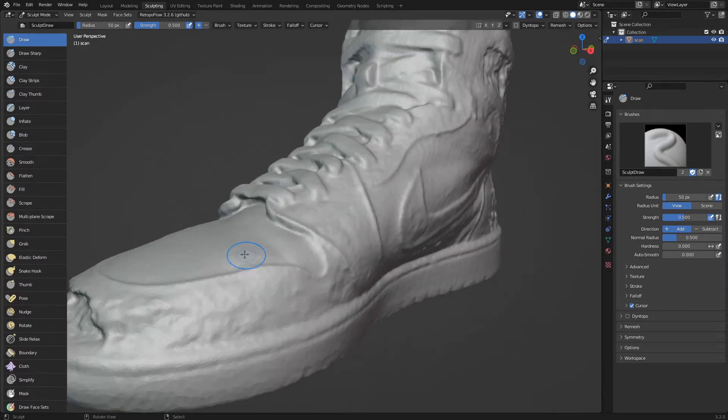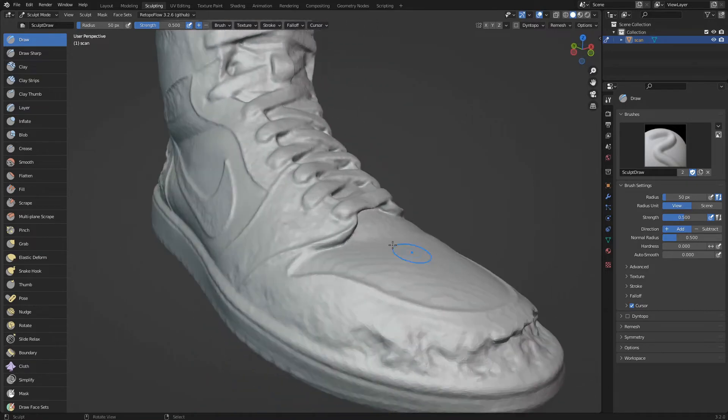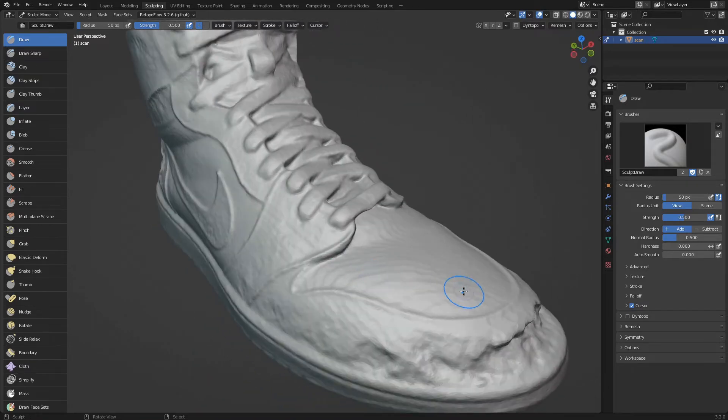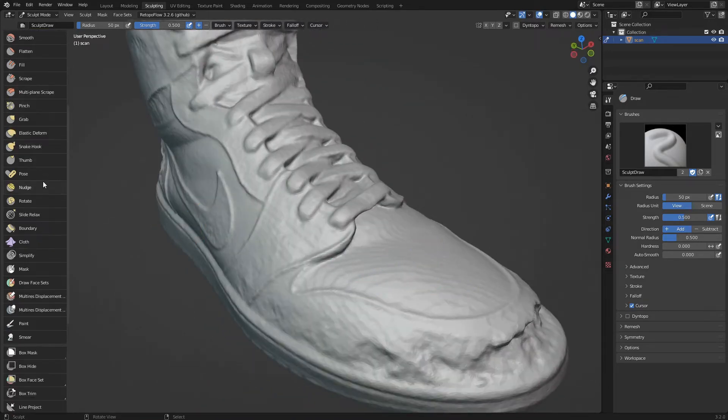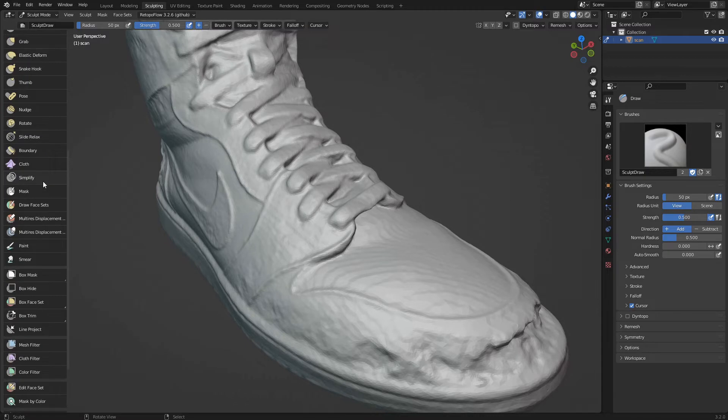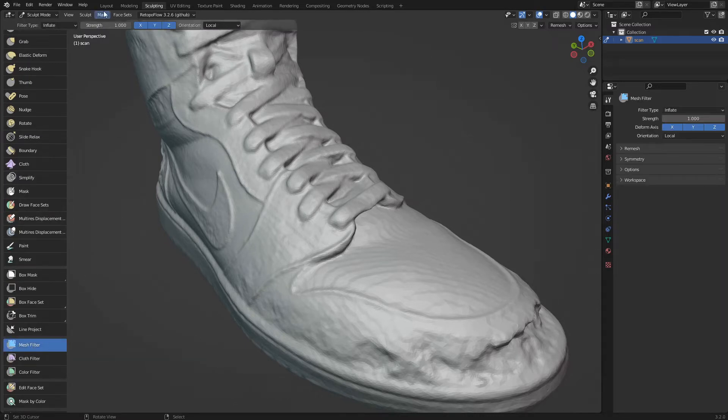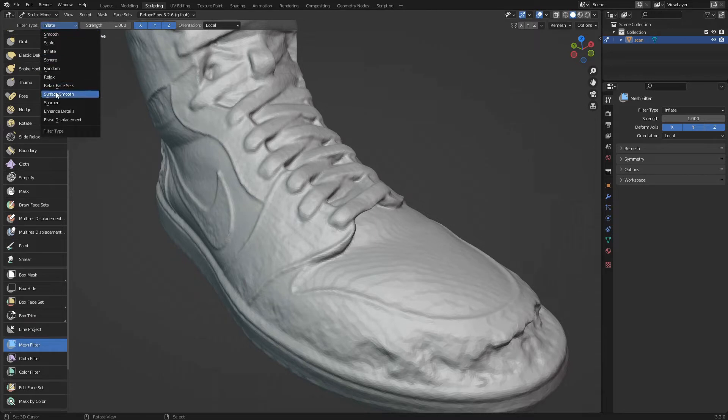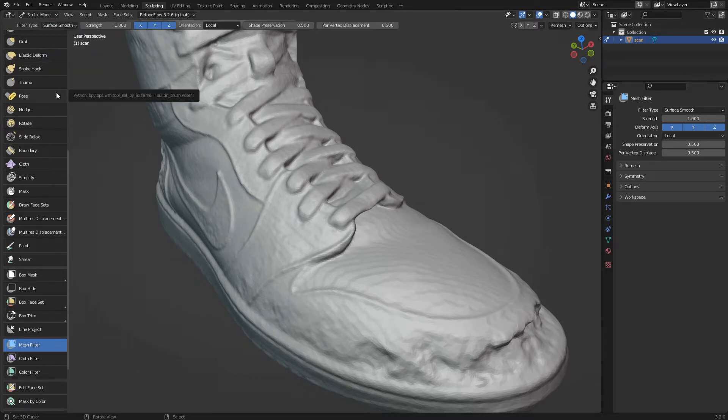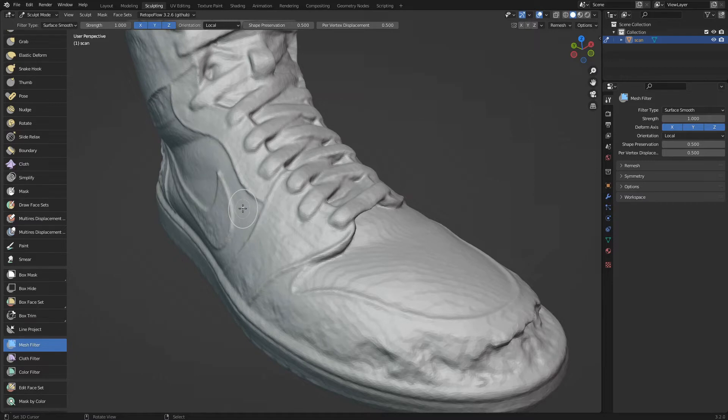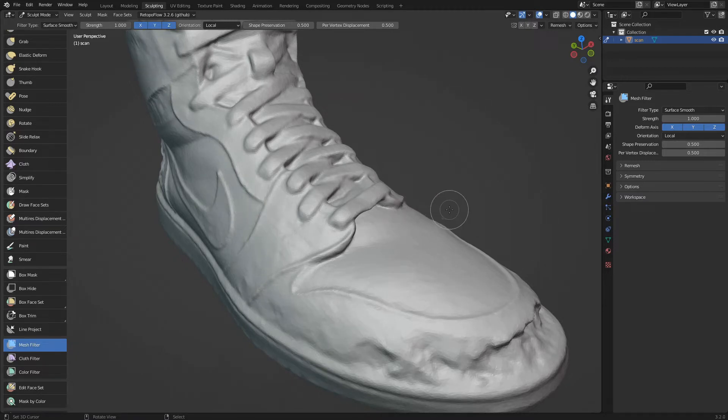First we're going to correct the banded noise created by the scan. Let's scroll through the list of brushes and activate mesh filter. From the top menu we select the surface smooth filter. We click anywhere in the 3D view and drag to the right. The more we drag, the more the filter will clean up the noise.